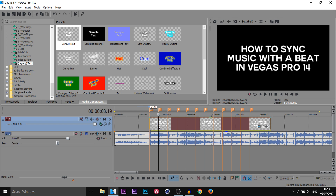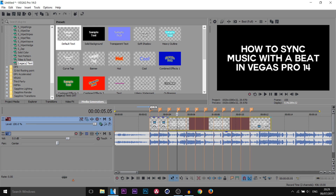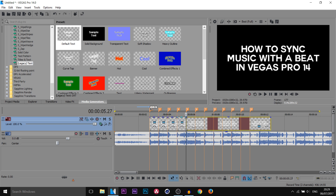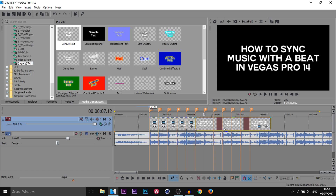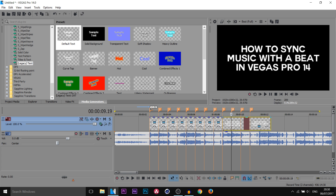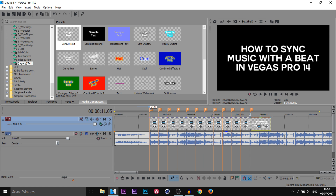The next thing I'm gonna do is come across and press S on my keyboard every time there is a marker. I'm gonna select the marker, press S to split this text, and this will make more sense when we come to the actual editing part. There we go. I'm also gonna leave this part at the end for now.